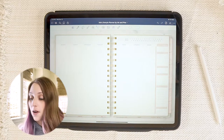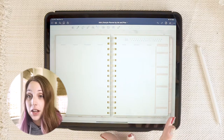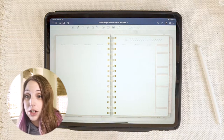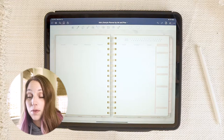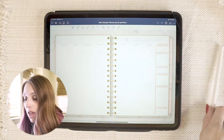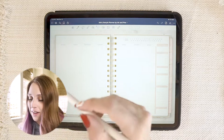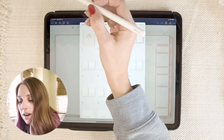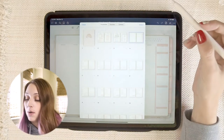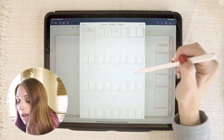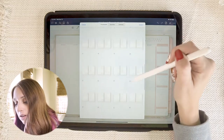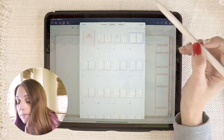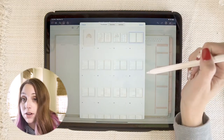Right now I have GoodNotes open with my mini planner that came with the boot camp, and I'm going to show you how you can move pages around first. GoodNotes makes this really easy — all you have to do is click on the little four-box icon in the upper corner and you will see a box that pops up with every single page included in your planner, and you have a couple of options from this screen.